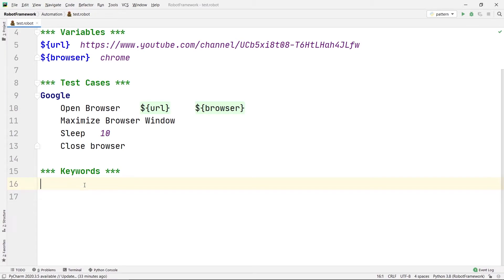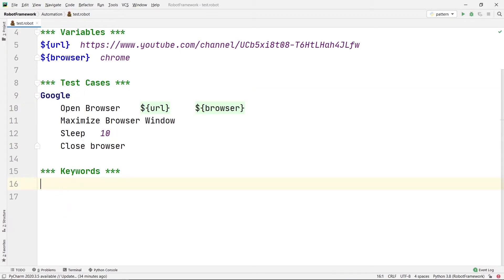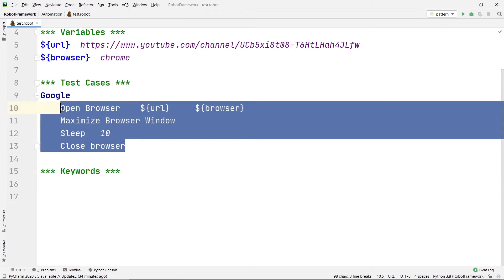Now let's move on to keywords. Keywords are user-defined words that we can use inside our test cases. Suppose there is a large test case and you have a small chunk of code you don't want to write directly inside it. You can define that whole block inside a keyword and then just call that keyword inside your test case.